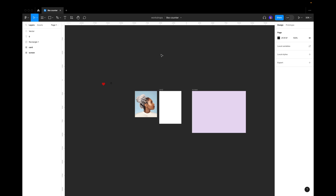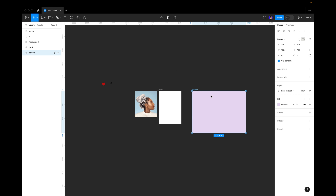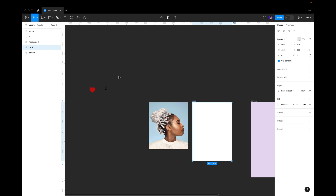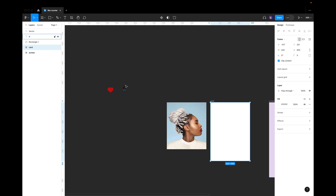Let's start by building our beautiful card with the like counter. I have some assets ready. This is going to be our main screen with the background, this is the background for the card, this is the photograph, and these are the main things we're going to be working with — the number of the likes and the like icon.